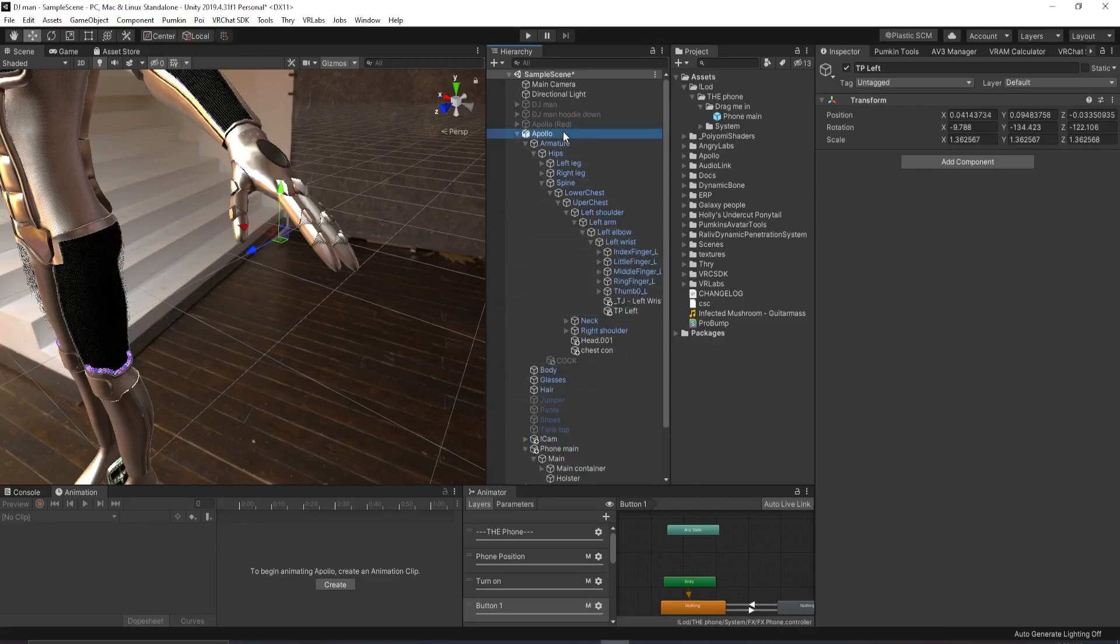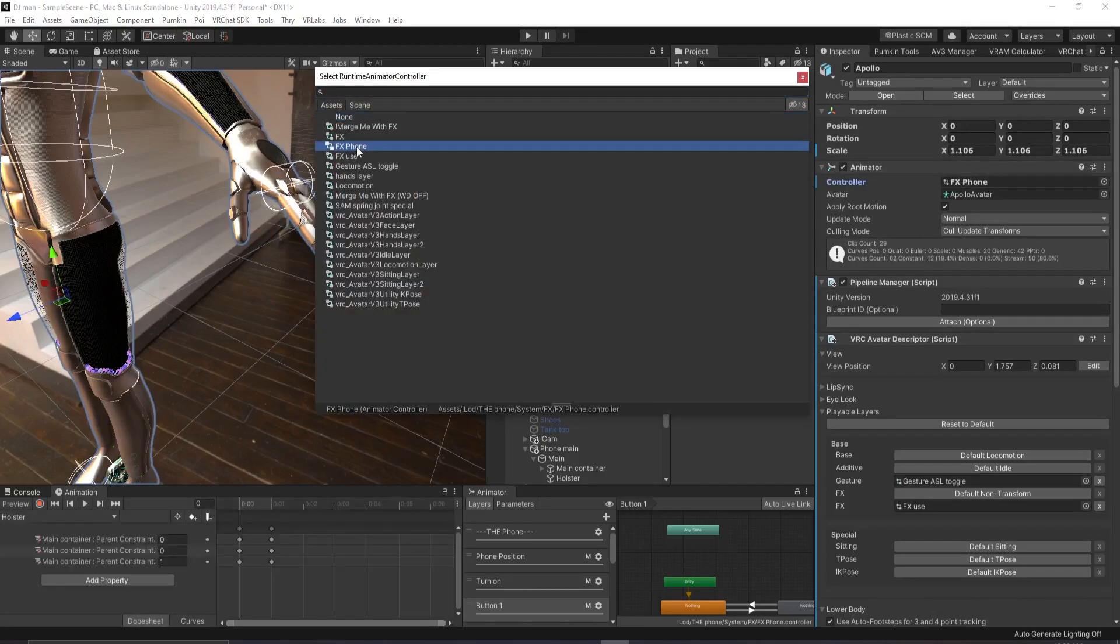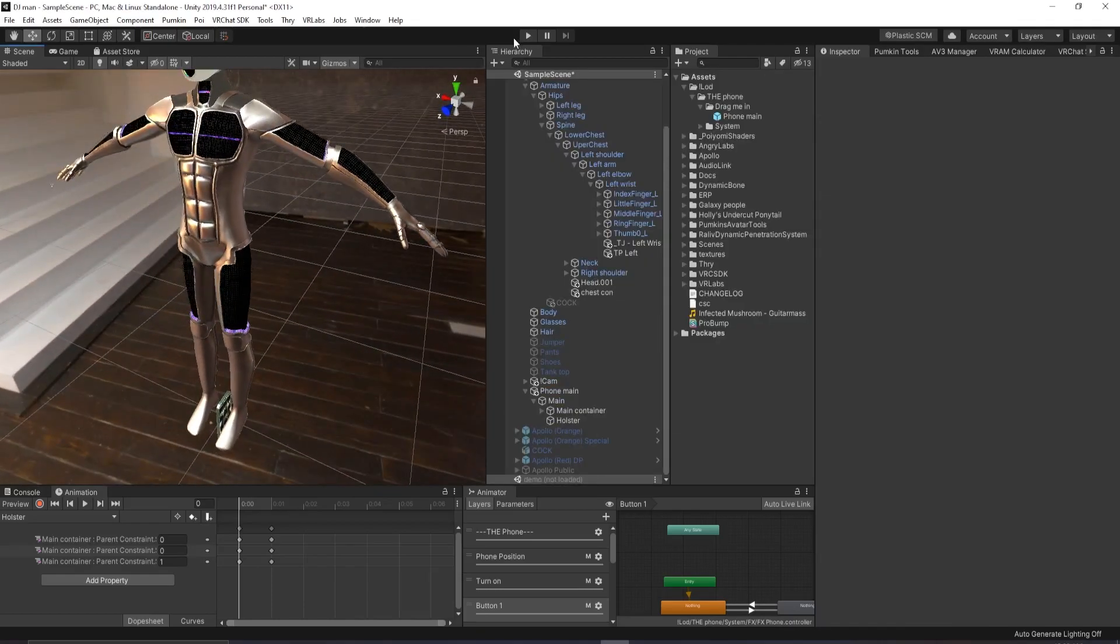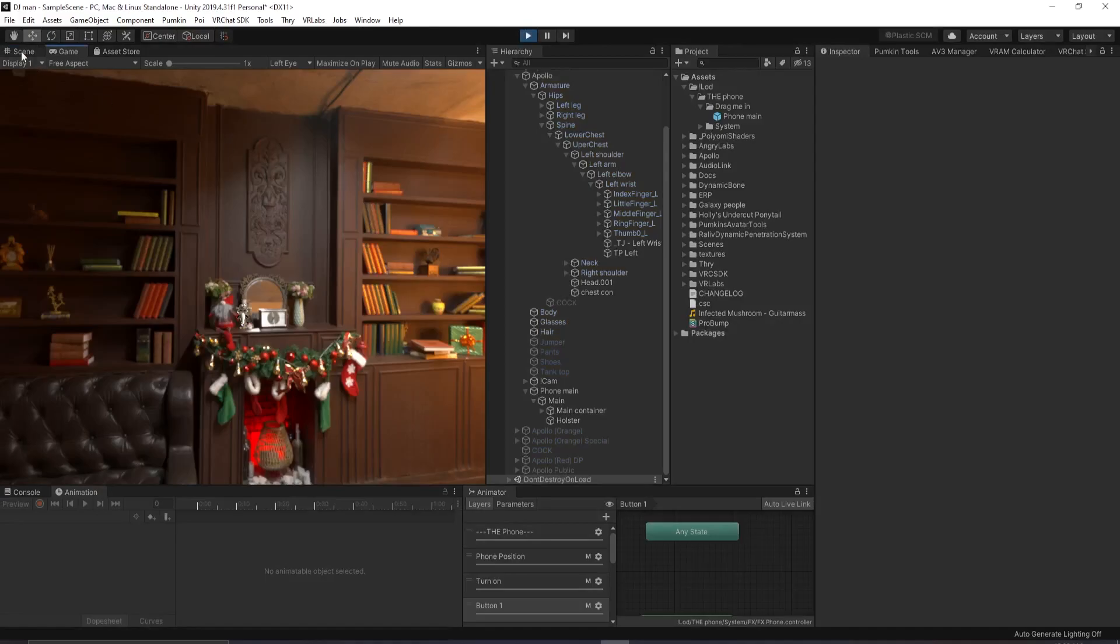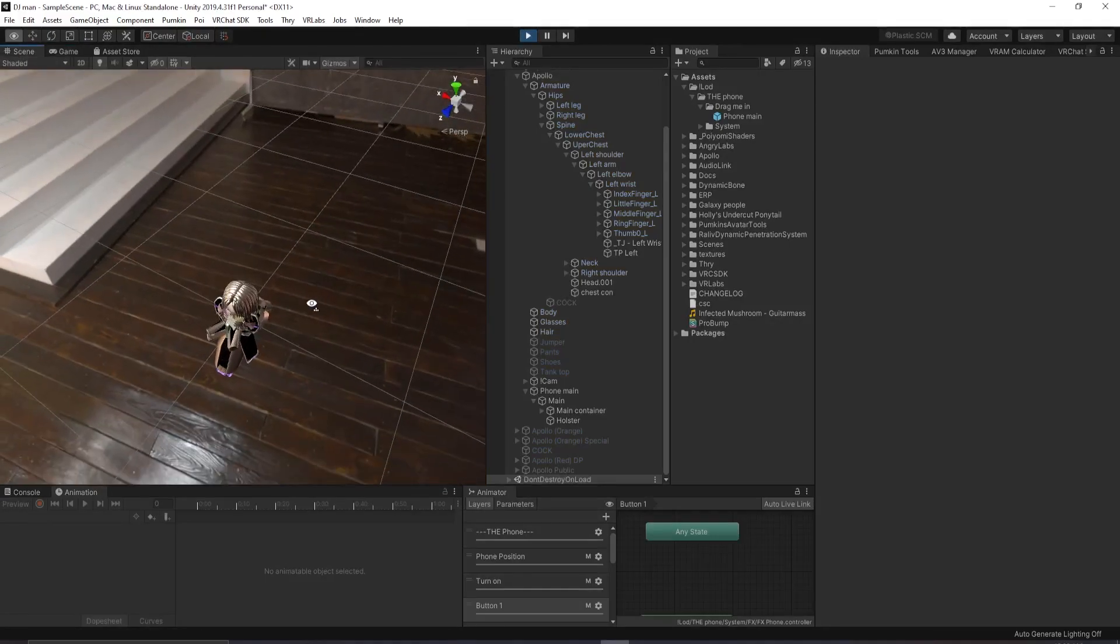Next, what you want to do is click on your avatar and in controller, you want to click this little button and click FX phone. And what you want to do is go into play mode.